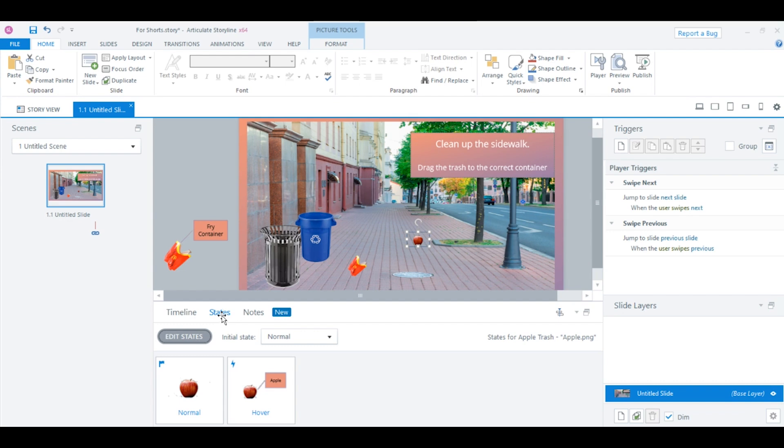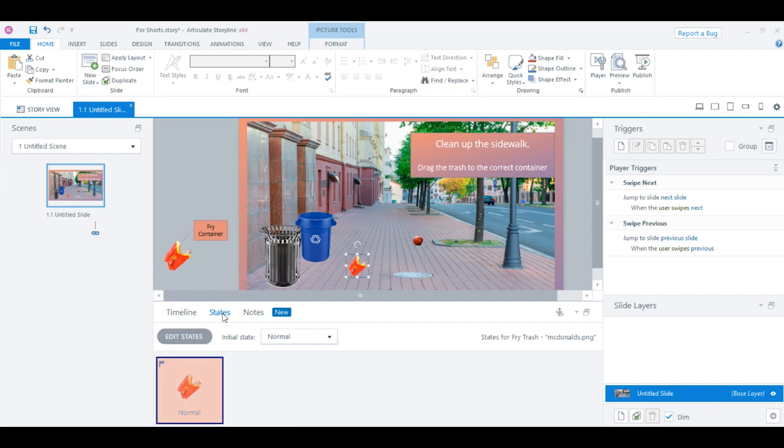I'll show you how to do that with the fry container. Remember, the first thing I need to do is click on the object and then click on State. You'll notice that the fry container only has the normal state. We want to add a hover state.